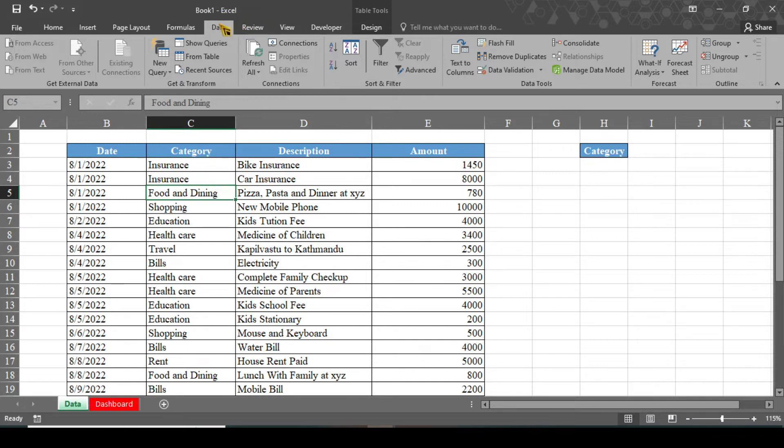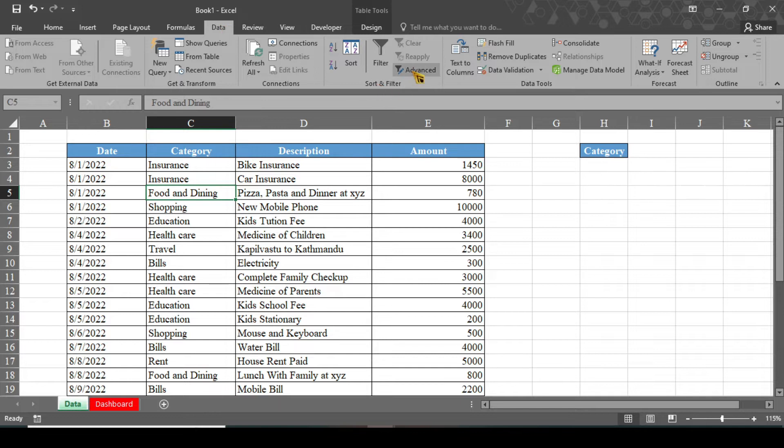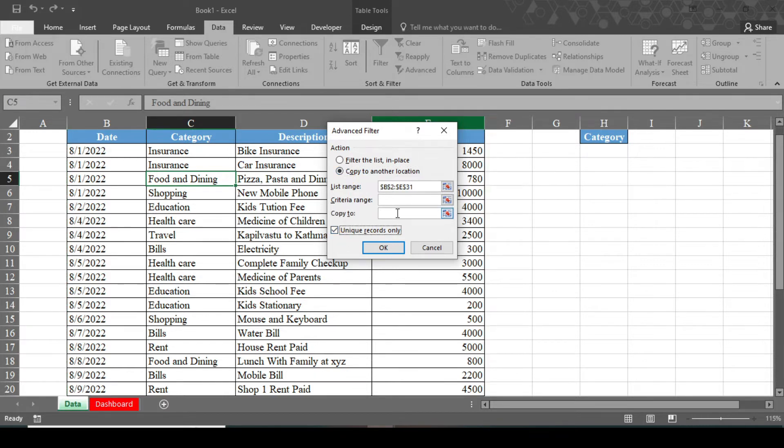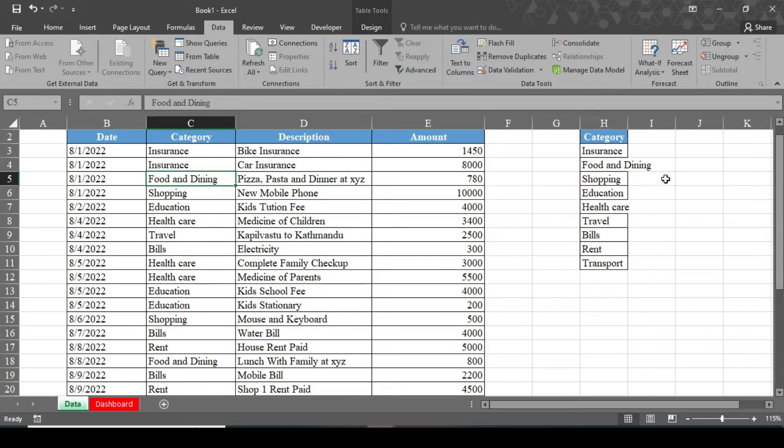Now stay in this data so that we could create our unique category. And in this data, sort and filter, click on this advanced. Here you need to select copy to another location and check this unique records only. And in copy to, you have to select this category. And when you press OK, all your unique categories will come here.